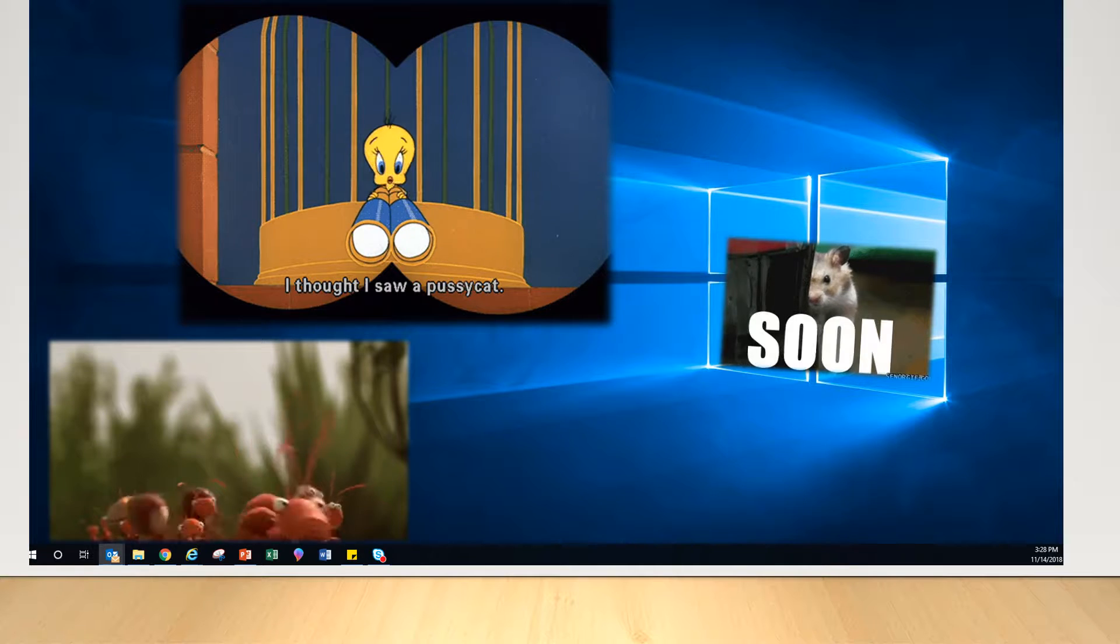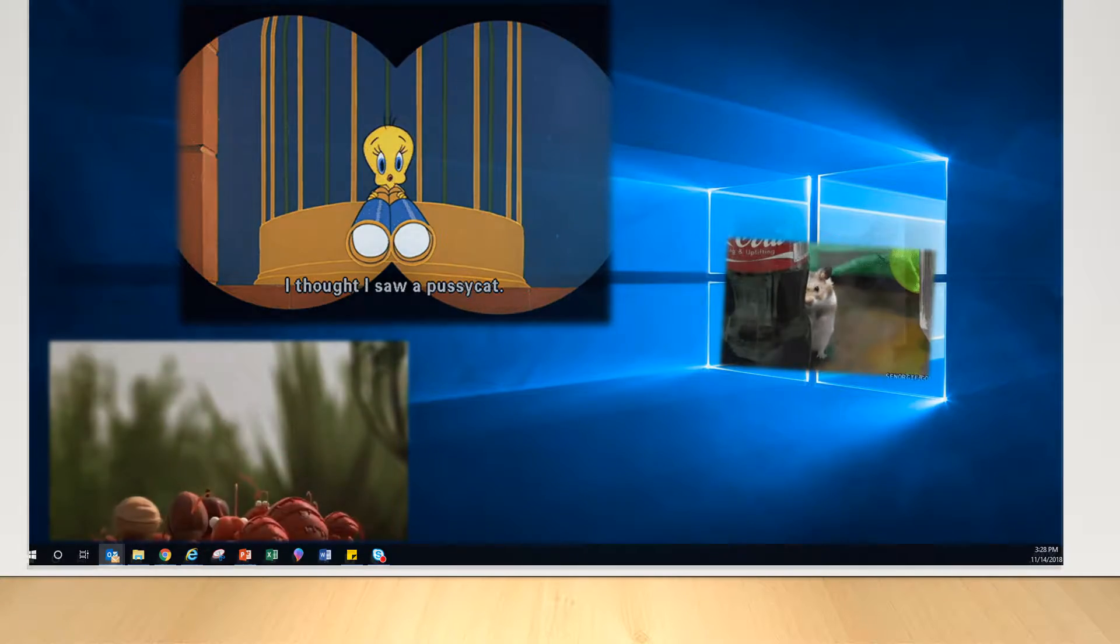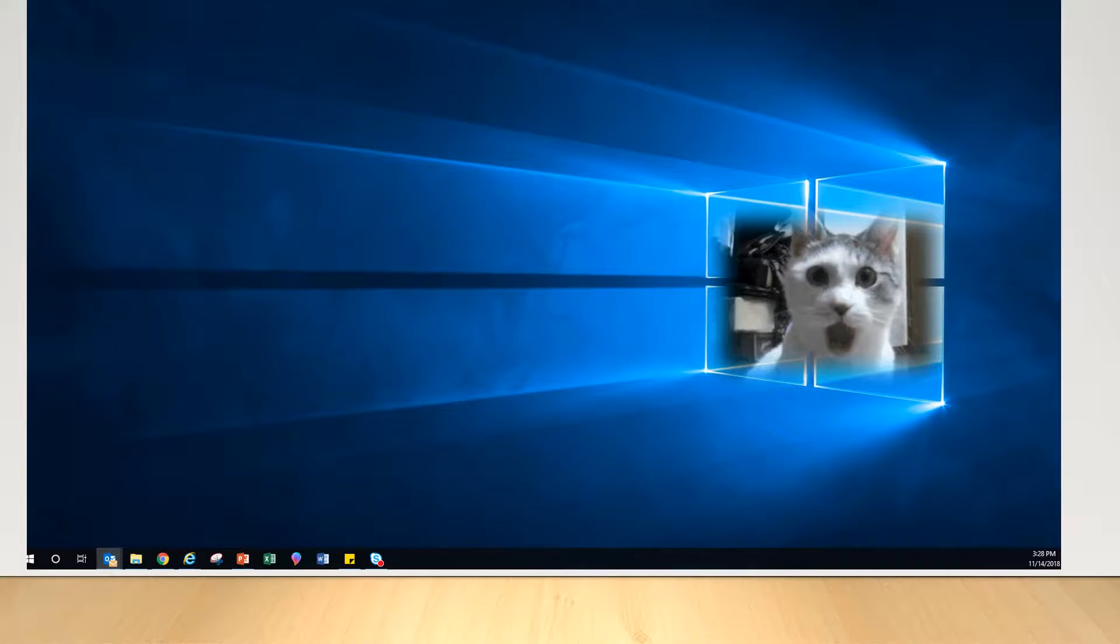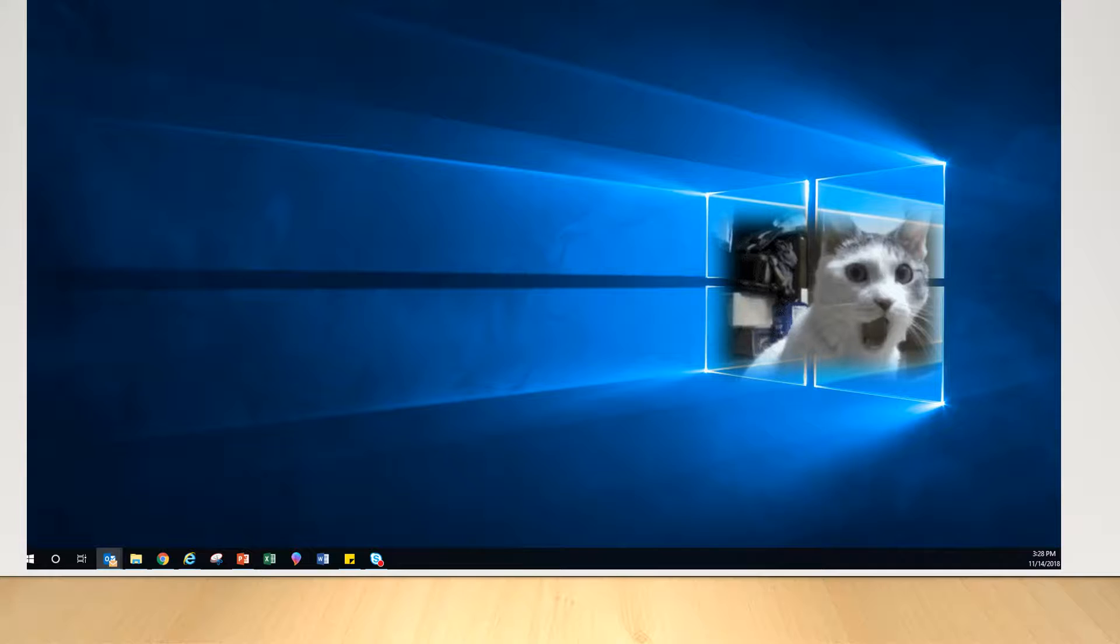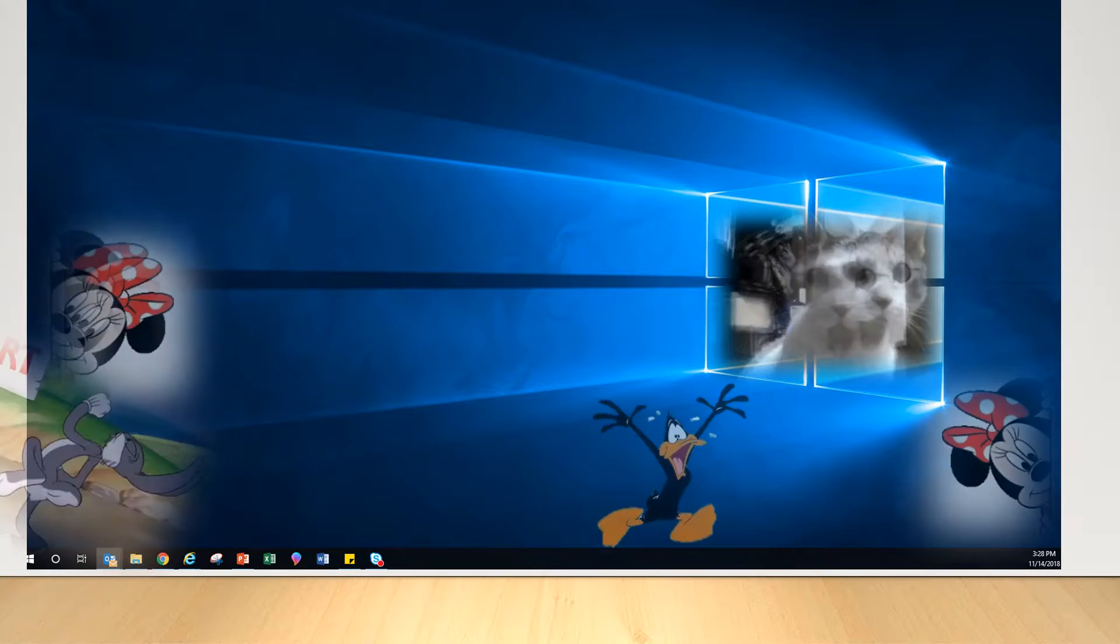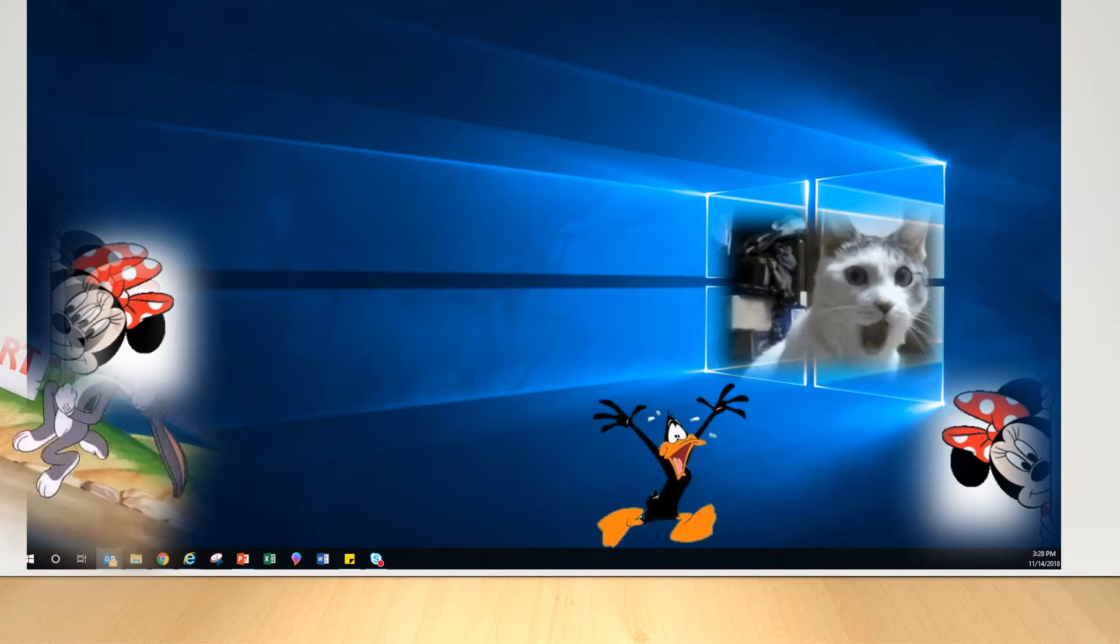Everybody clap your hands. Clap, clap, clap, clap your hands. Clap, clap, clap, clap your hands.